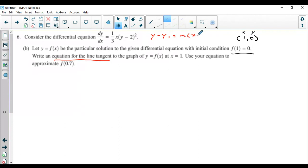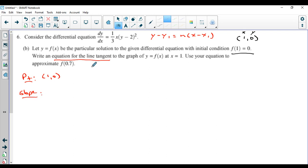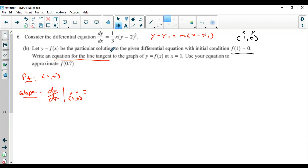y − y₁ = m(x − x₁) — that's how you write the equation of any line. It's called the point-slope formula. Take a wild guess what you need: a point and a slope. The point is (1, 0) — flat out given to you. For the slope, I need dy/dx specifically at the point (1, 0). So I'm going to plug 1 in for x and 0 in for y into the differential equation.